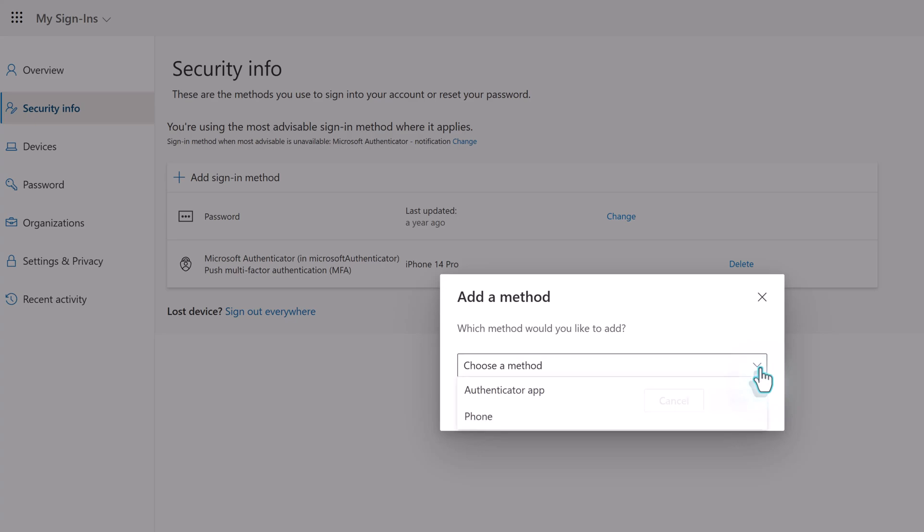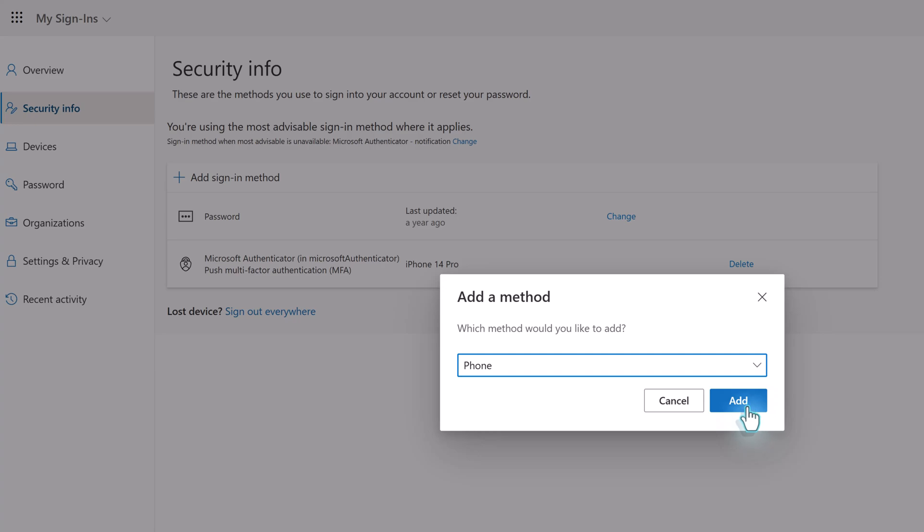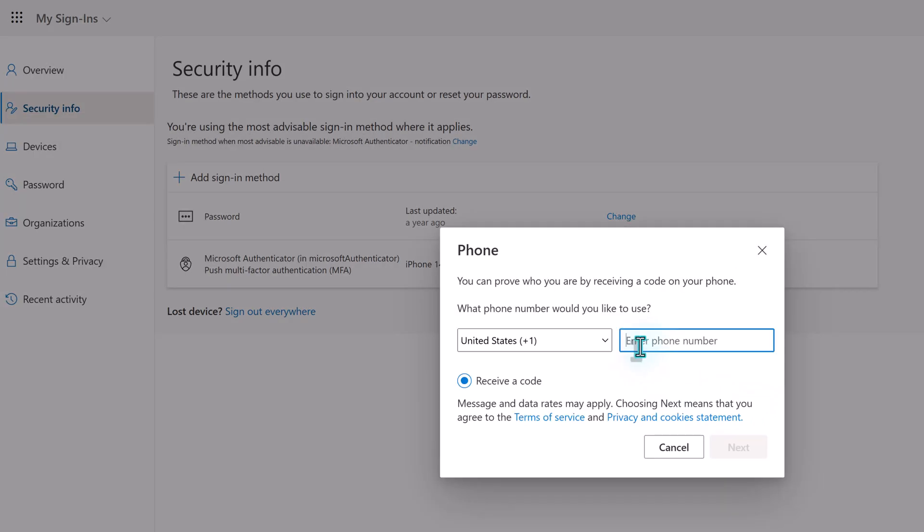Click the drop-down next to choose a method. What you see in this list is going to depend on your company's security settings. For this example, we can add a phone. You may also see the option to add an email. Once I select Phone, I will click Add.